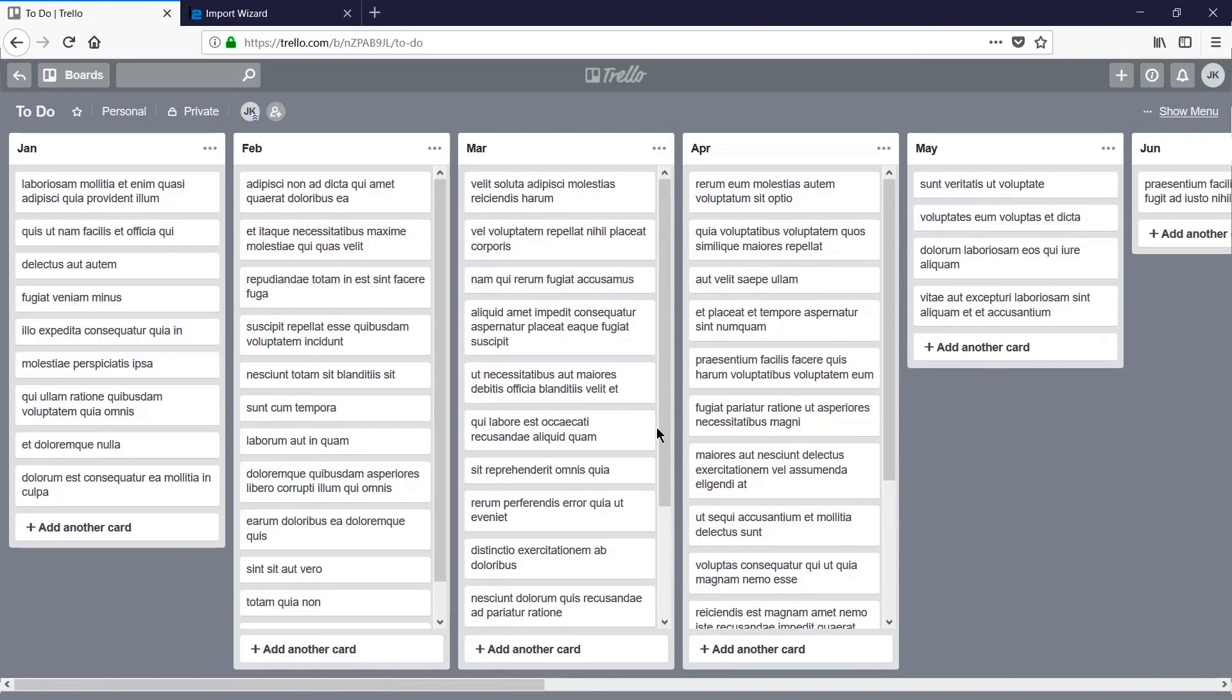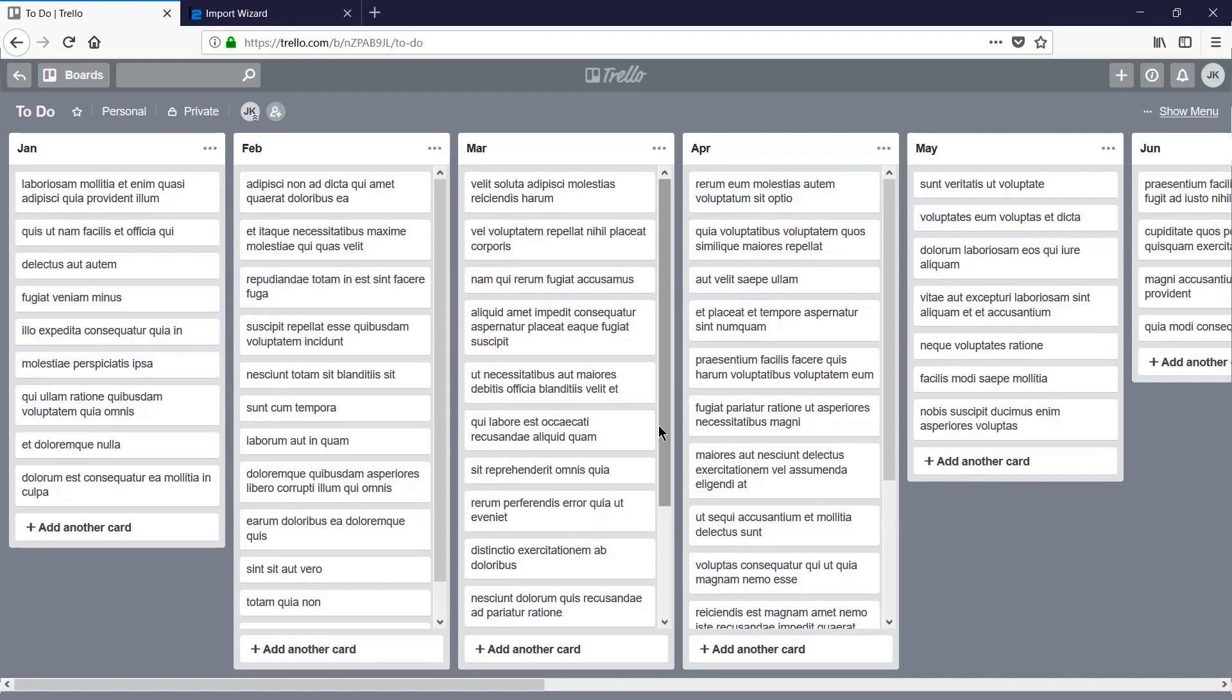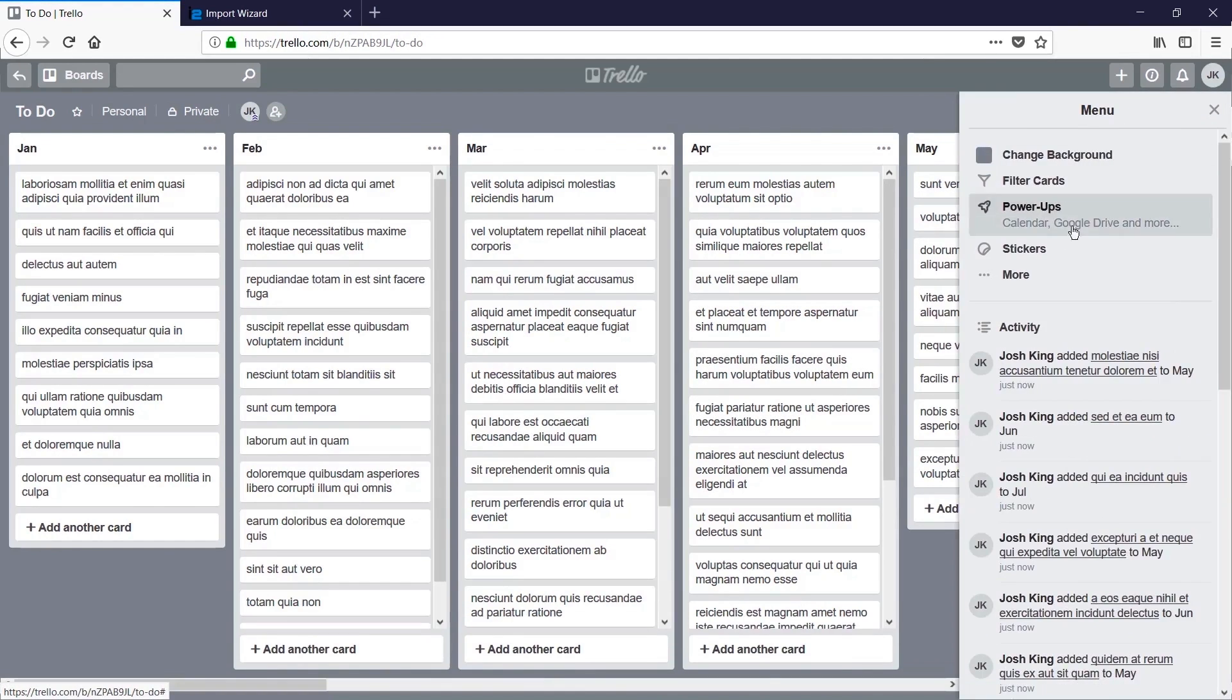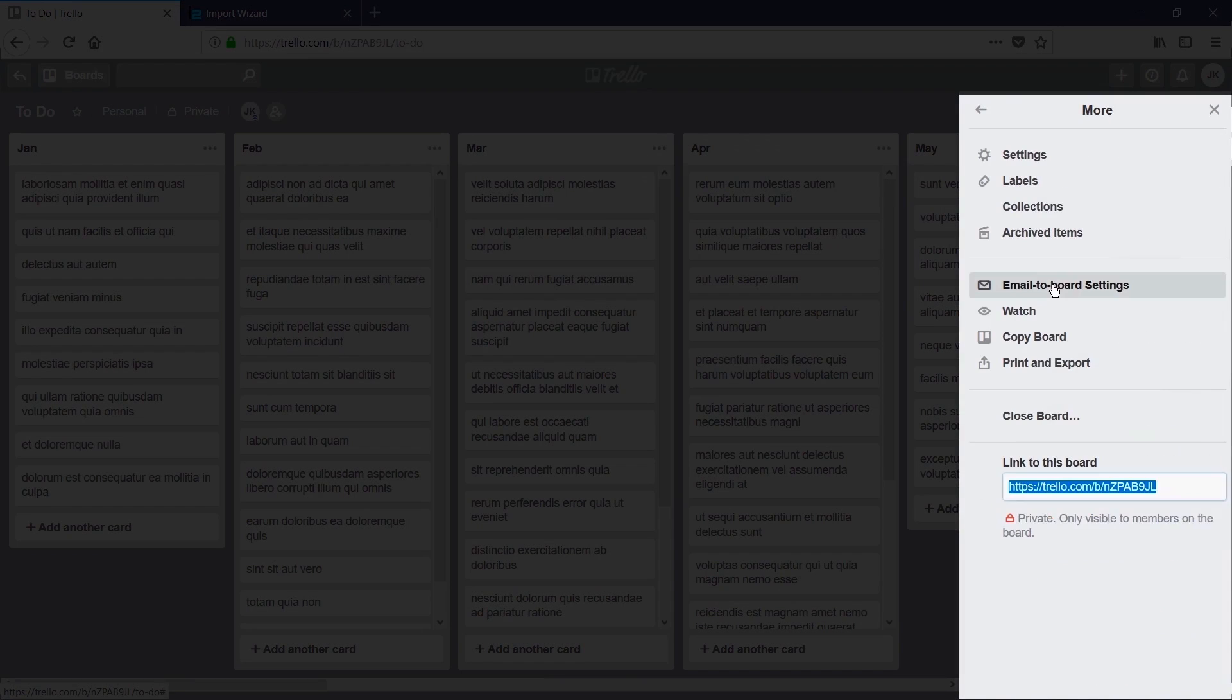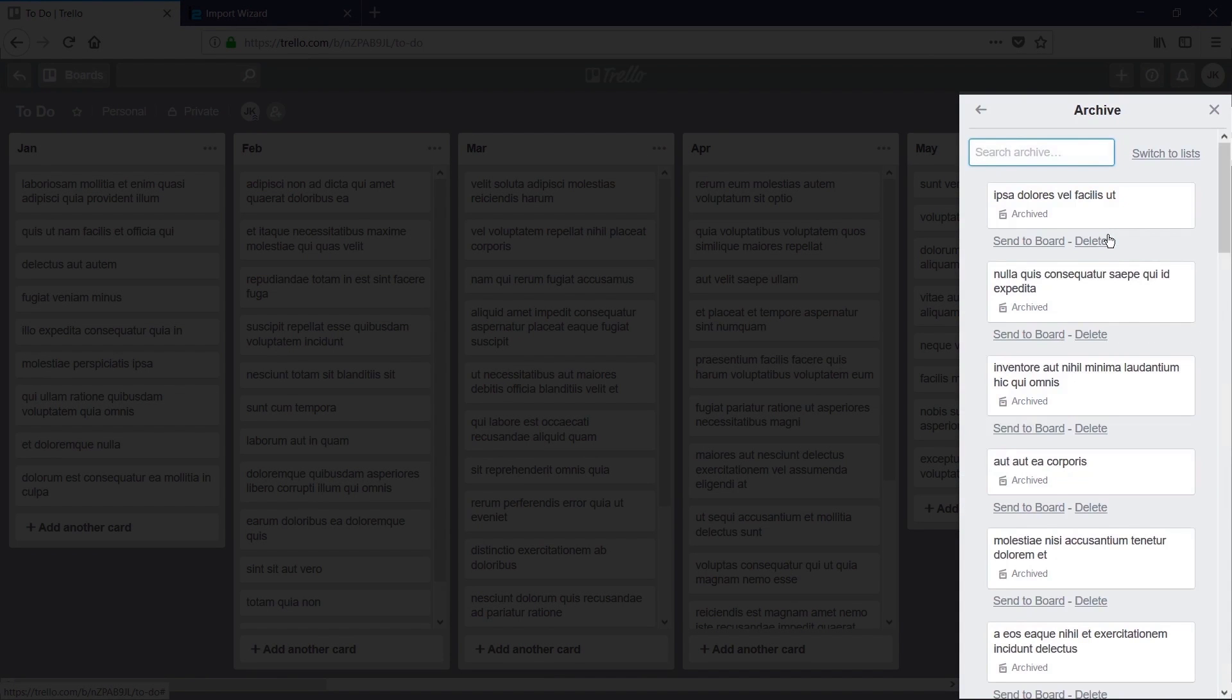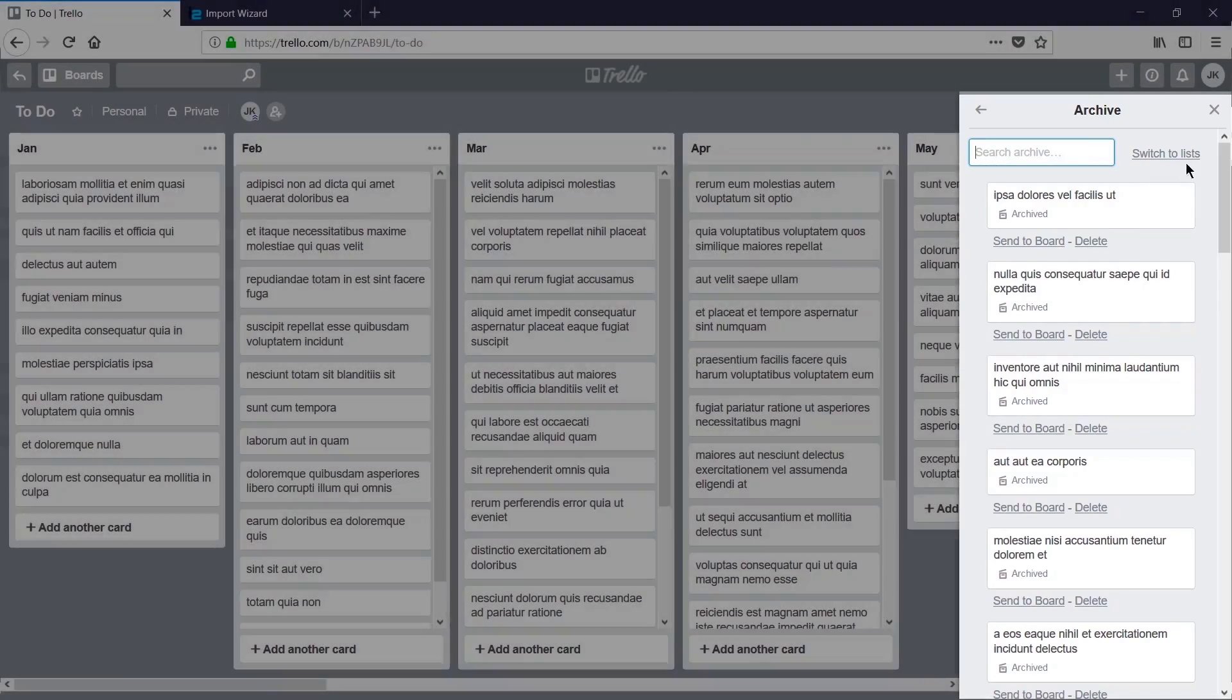And you'll remember that in our CSV we marked some of these cards as already being completed. We can see those by going to menu, more, and looking at archived items. As you can see there is a number of archived cards, and these are simply because they've been marked as completed through our mapping.